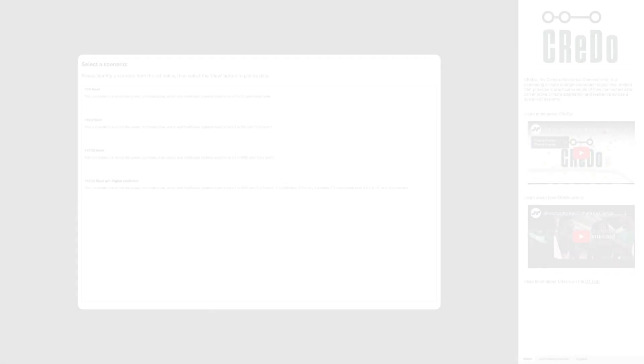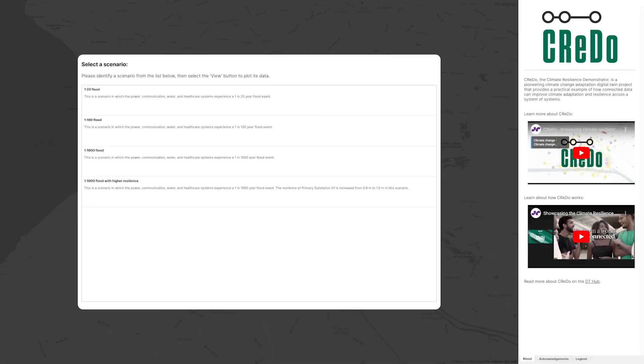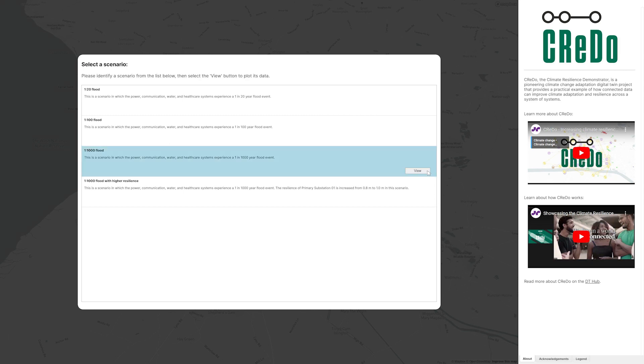Credo supports scenarios composed of different asset bases and weather events. We're going to look at a scenario for a flood hazard with a one in 1000 year return period under a high emissions scenario.